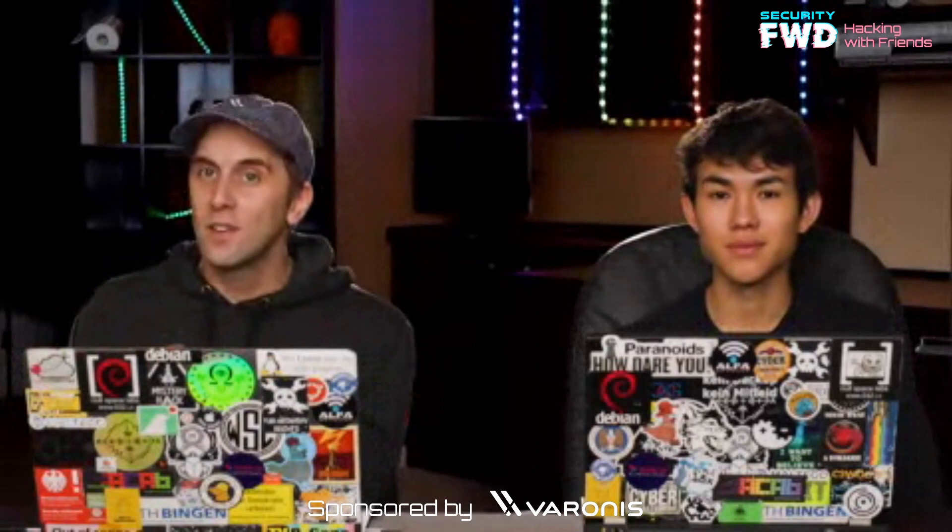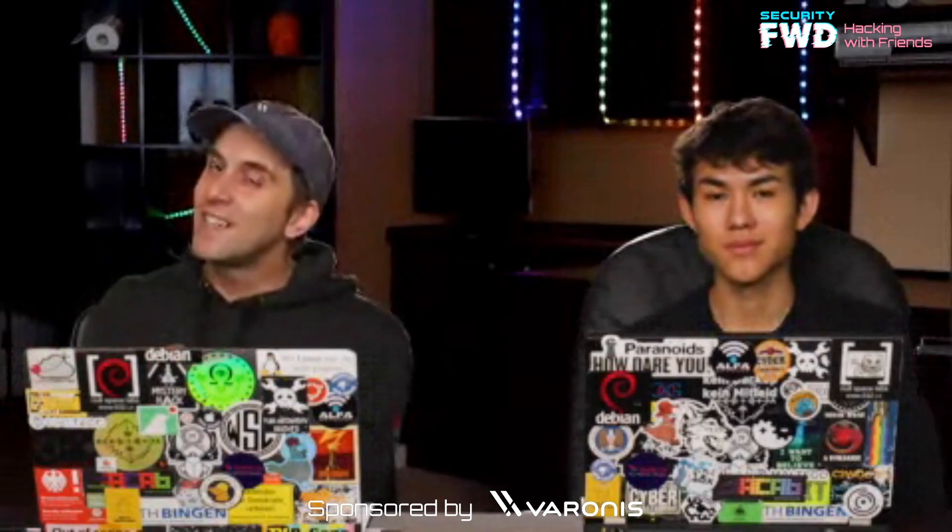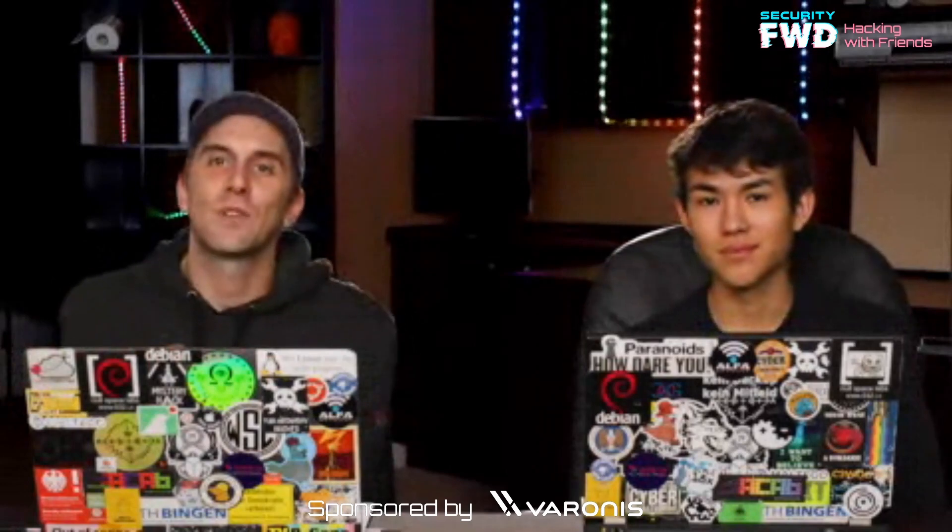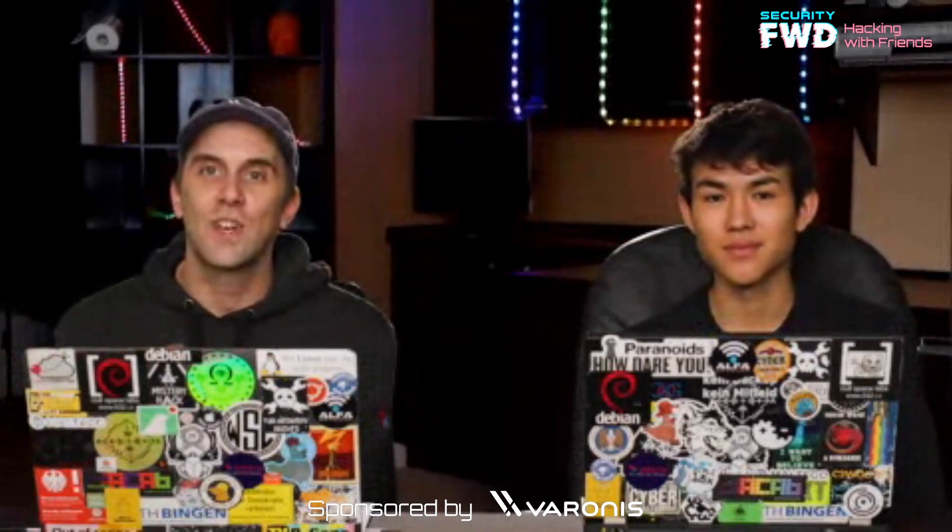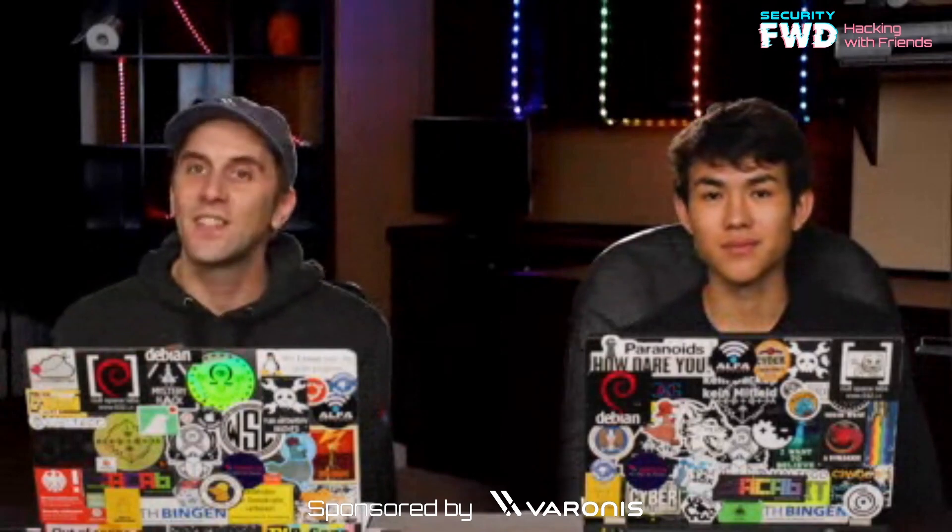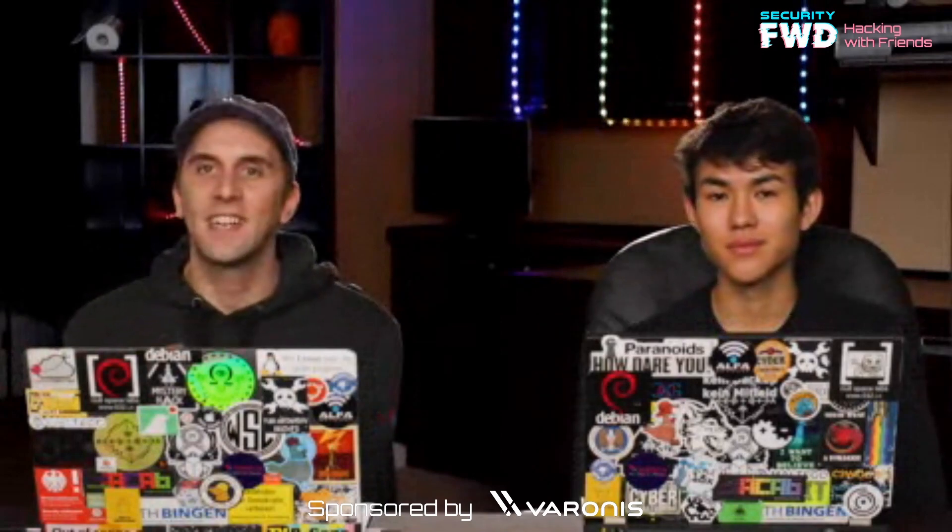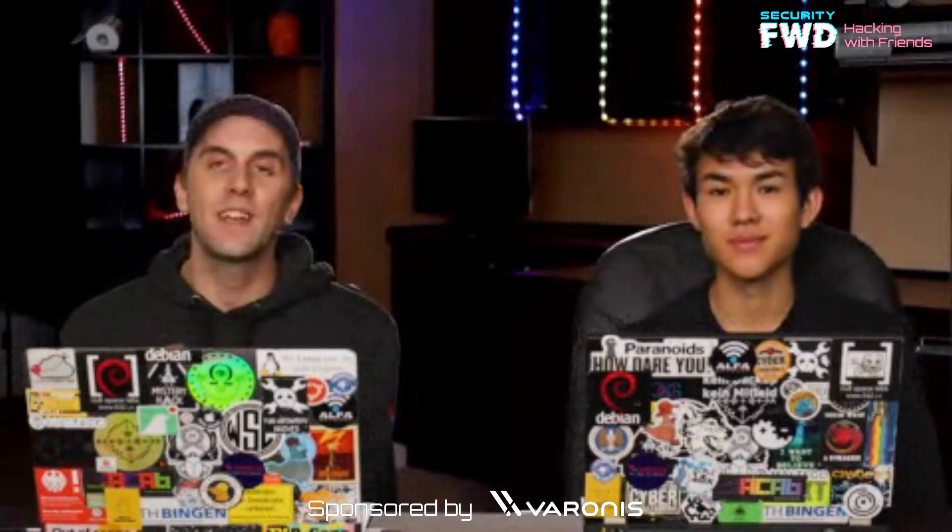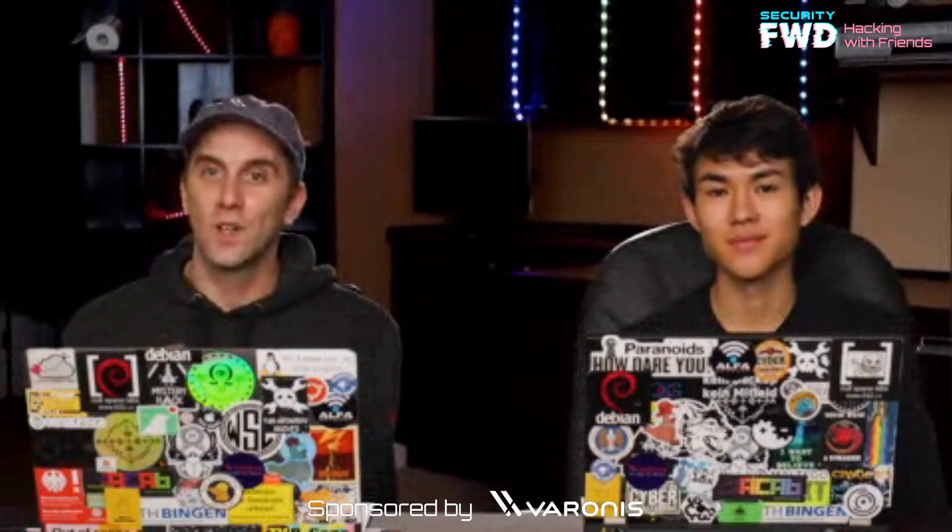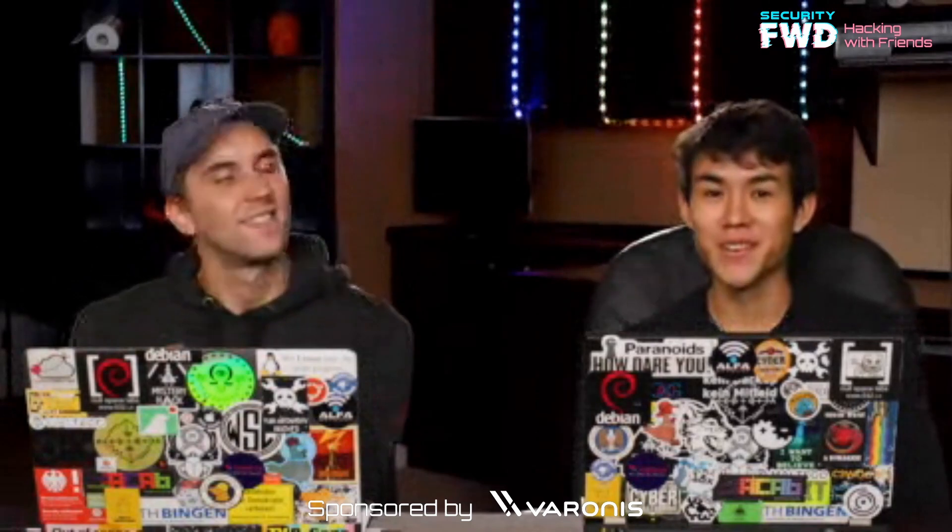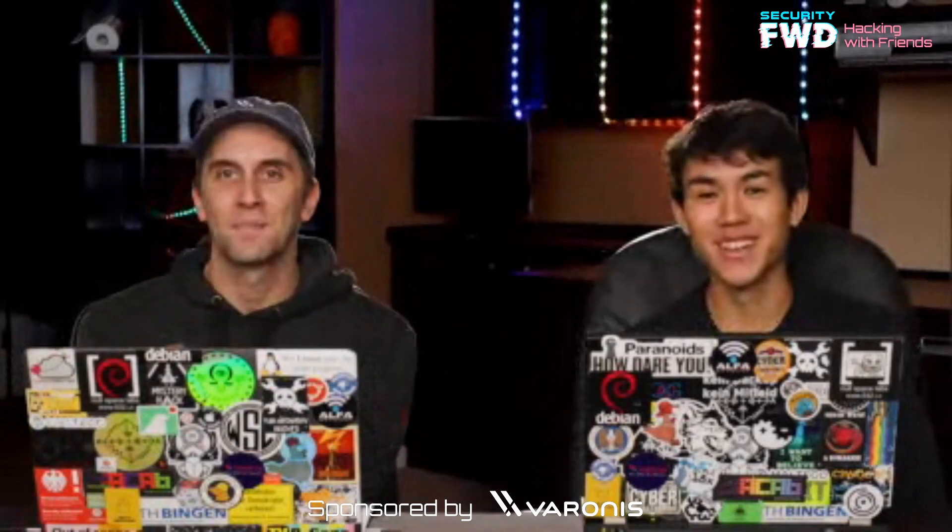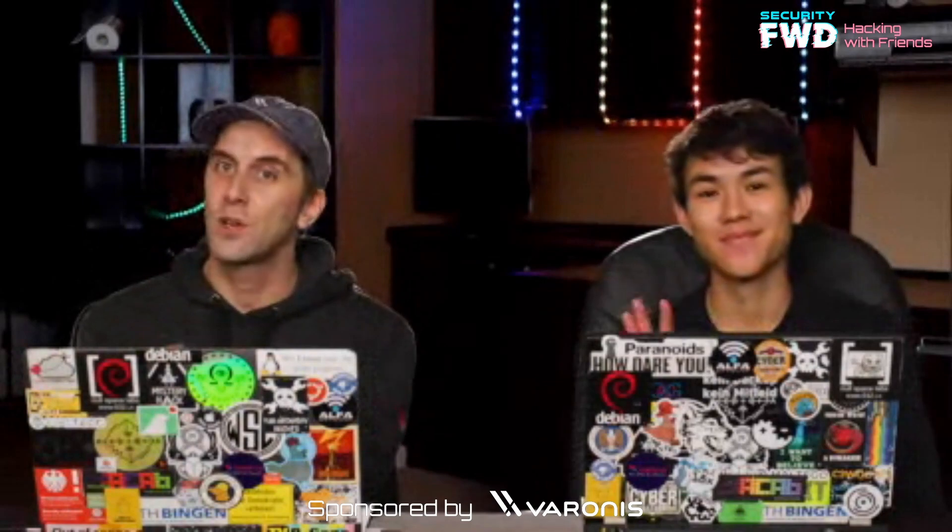So big shout out, of course, to Varonis for letting us continue to do this stream, which is really fun. And also shout out to everybody in the chat for just being here with us and getting to check in with us at the end of the week. Lots of fun to talk to all of you. And yeah, Alex, thanks for being here. Of course. Thank you for having me. All right. We'll see you all next week. Have a good one.